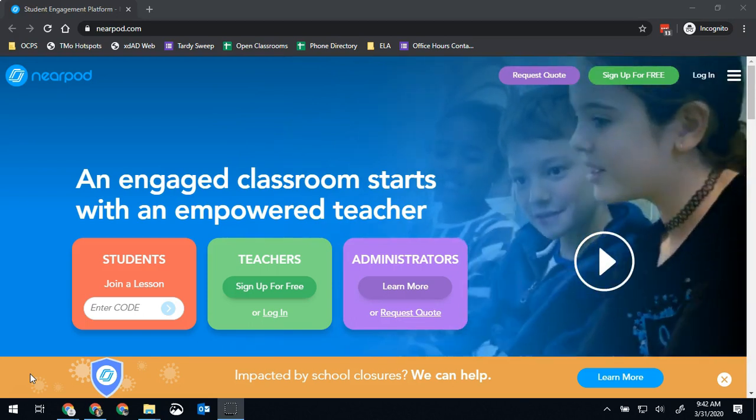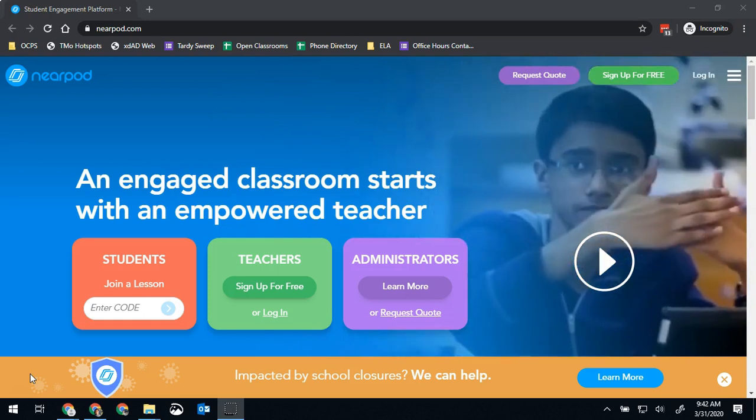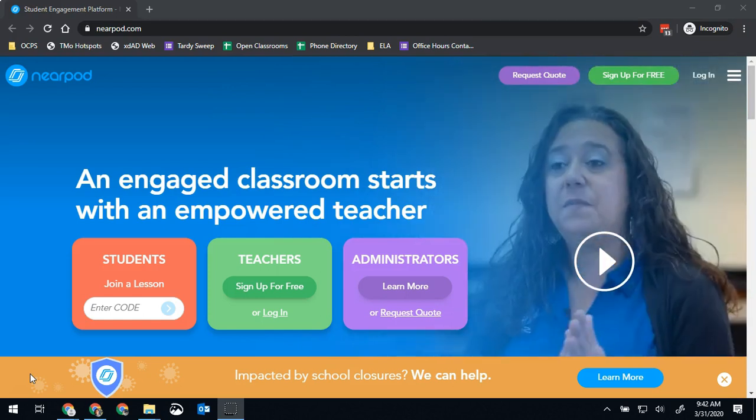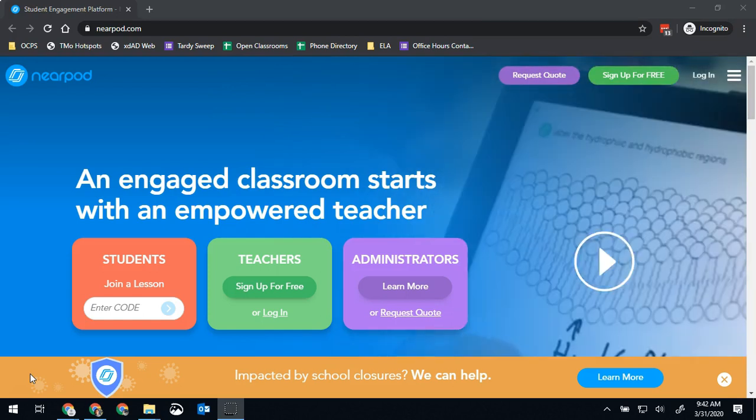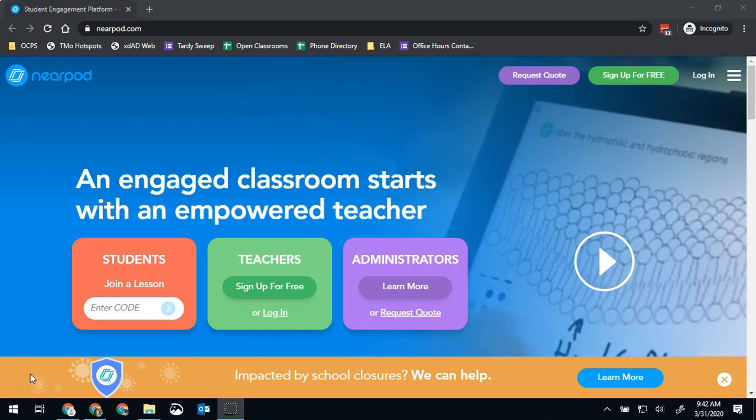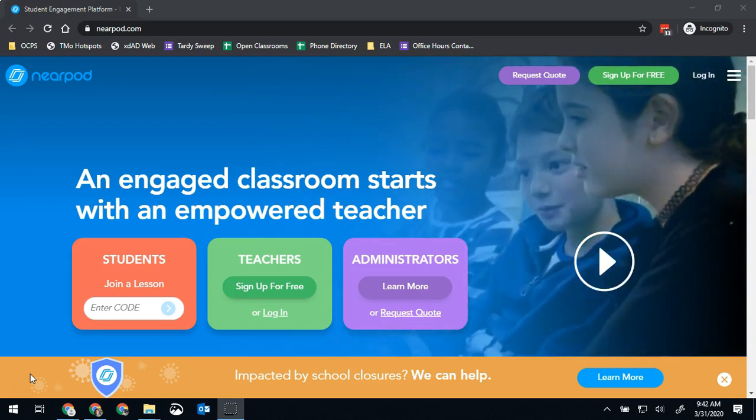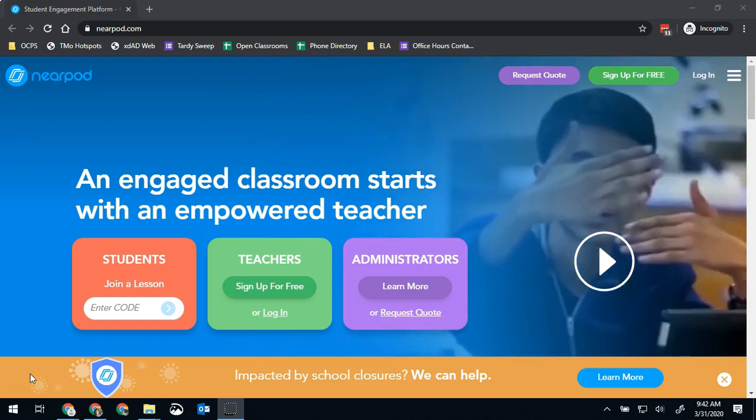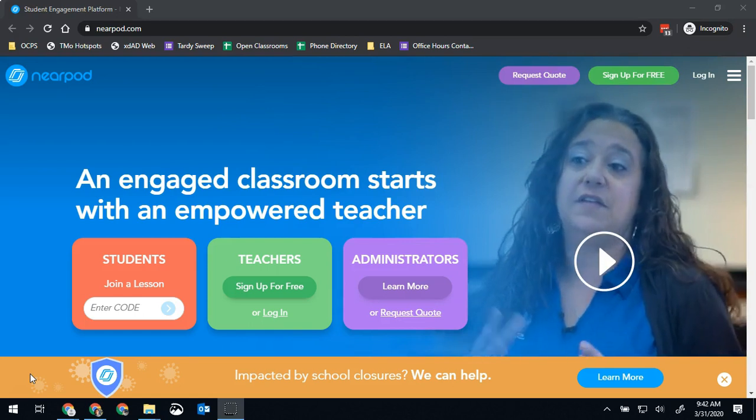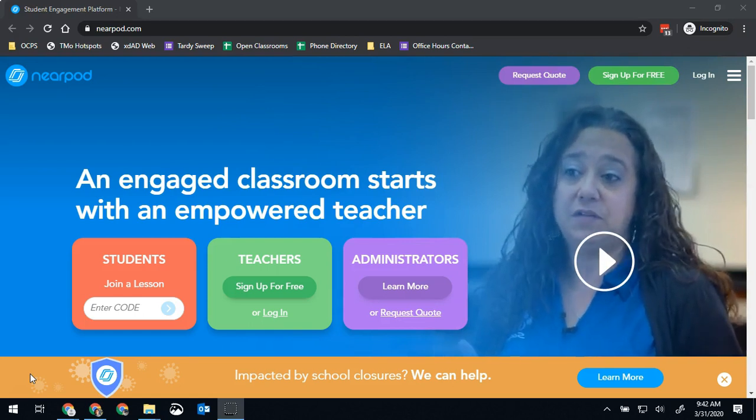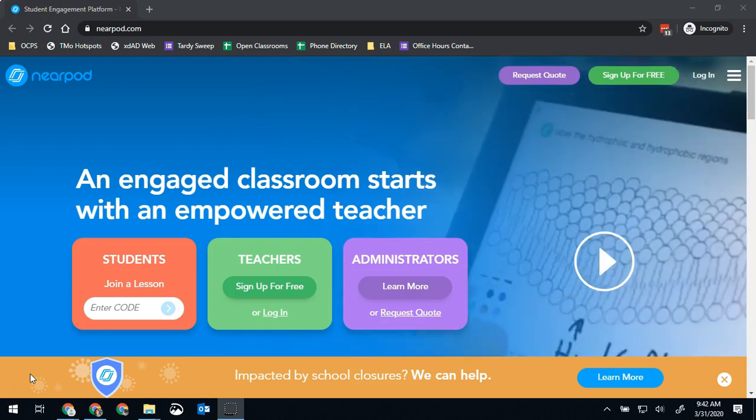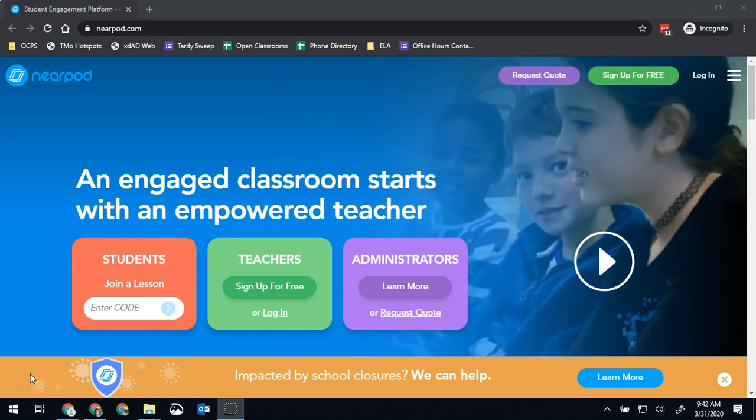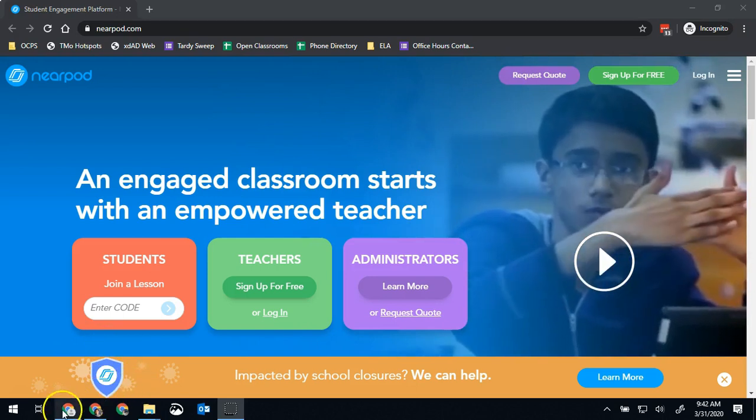The way it works is you take your existing presentation, whether it's a PowerPoint or a Google slide presentation, and you add in interactive components like polls and videos and other websites and quizzes and things like that directly into the Nearpod, and then you present it out to kids with a code.